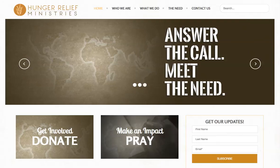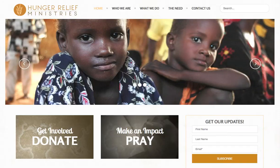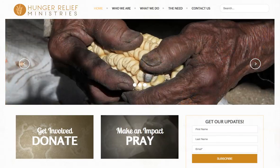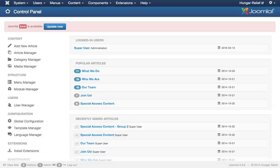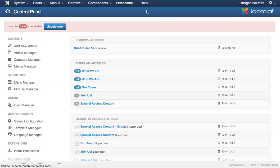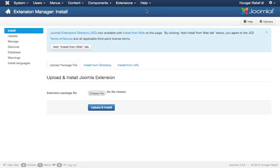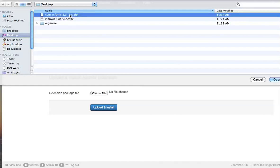The first thing you're going to need to do is be sure you have RS Form Pro installed on your website, which you can purchase at rsjoomla.com. We went ahead and installed the component on our site, and for any of those of you who are new to Joomla, the way that you would do this is you would go in your back end to the Extension Manager, that's the first item under Extensions, and here you'll go down here to Choose File.